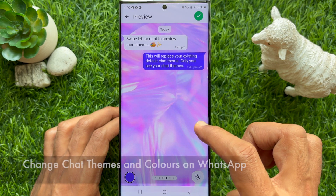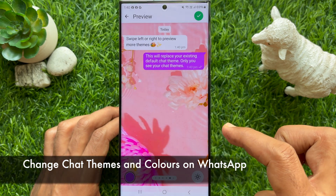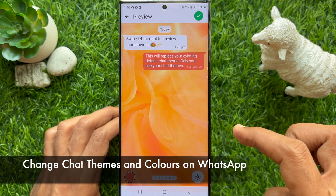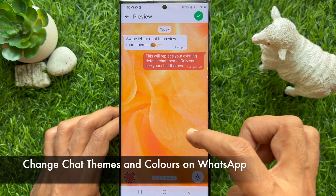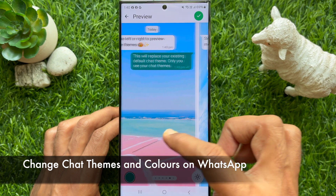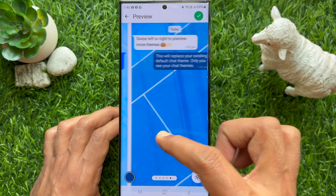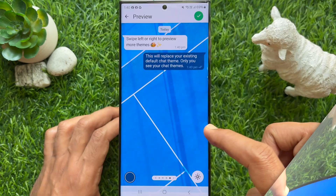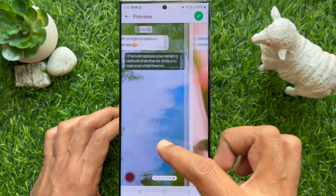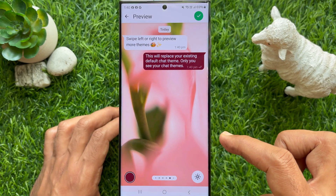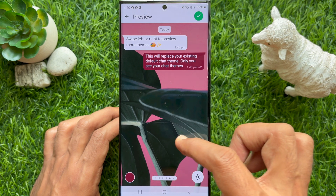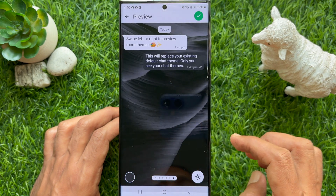Hello everyone, today I would like to show you all how to change chat themes and chat colors on WhatsApp for Android phone. Let's have a look. WhatsApp starts rolling out chat themes and colors for Android phone.